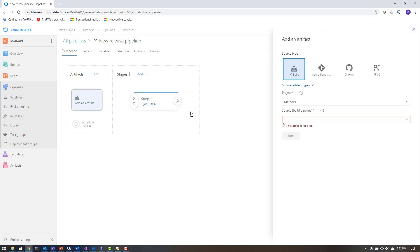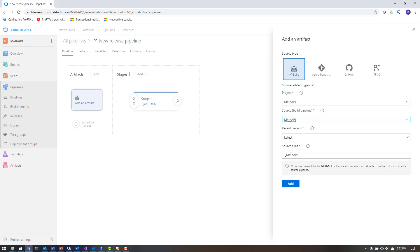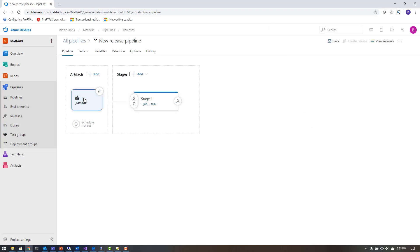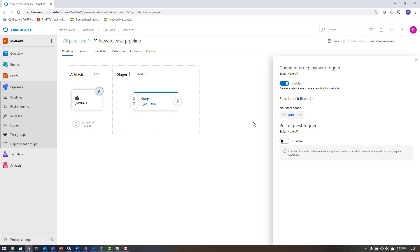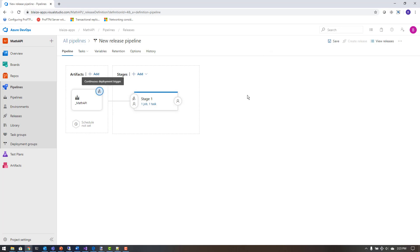I'll select the Math API build as the artifact source, choosing the latest version with the source alias Math API. Then I'll configure the trigger — enabling continuous deployment so that every time a new build artifact is available, this release pipeline fires automatically. Whenever my build pipeline finishes, this release pipeline gets triggered and deploys to Azure App Services. I'll close and save — my build pipeline and release pipeline are now fully defined.